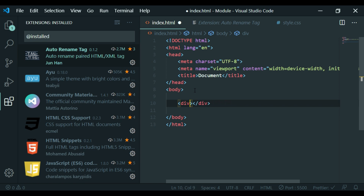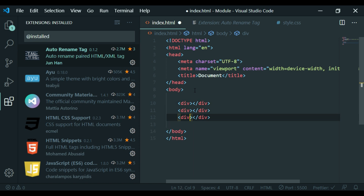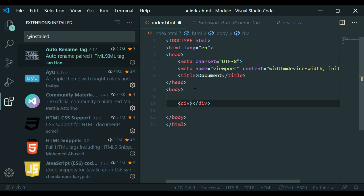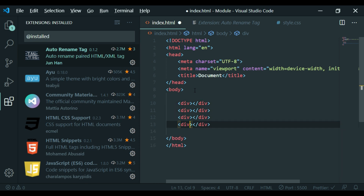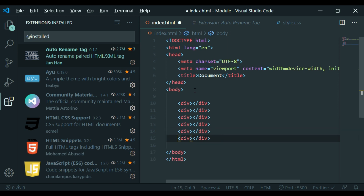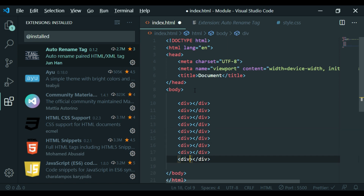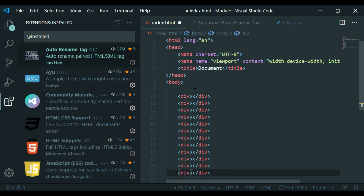Now let's duplicate this. You can use Ctrl+C and Ctrl+V. Just hold Shift and press the arrow keys up and down. This is the duplication shortcut.